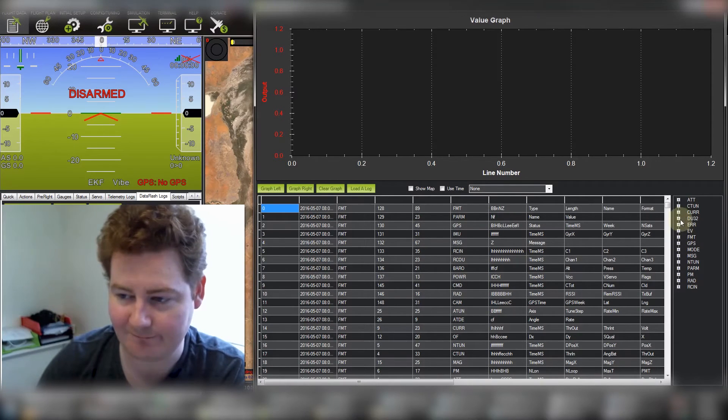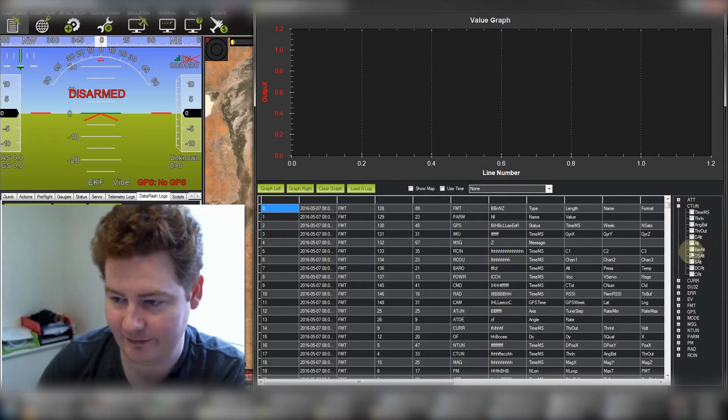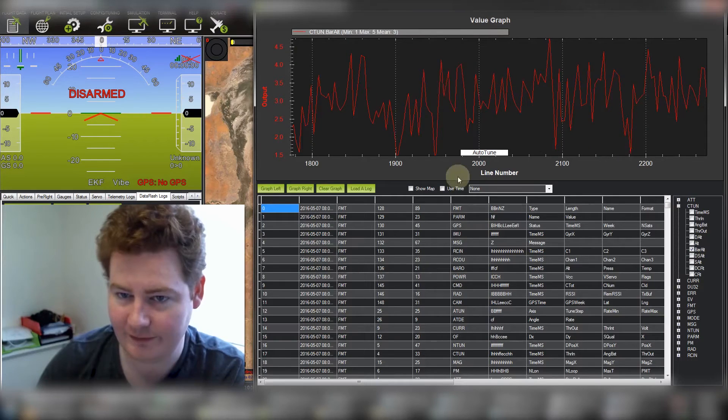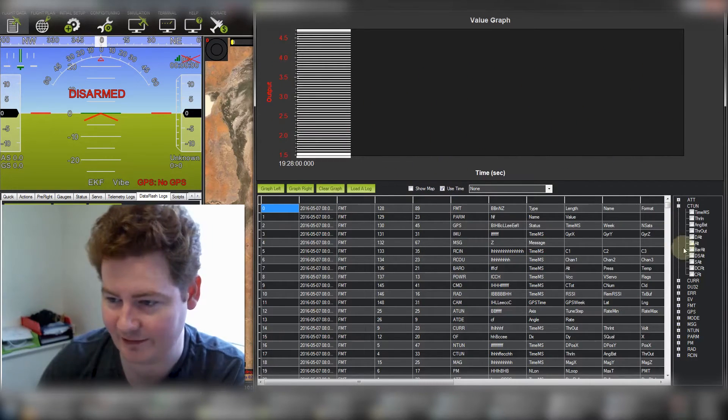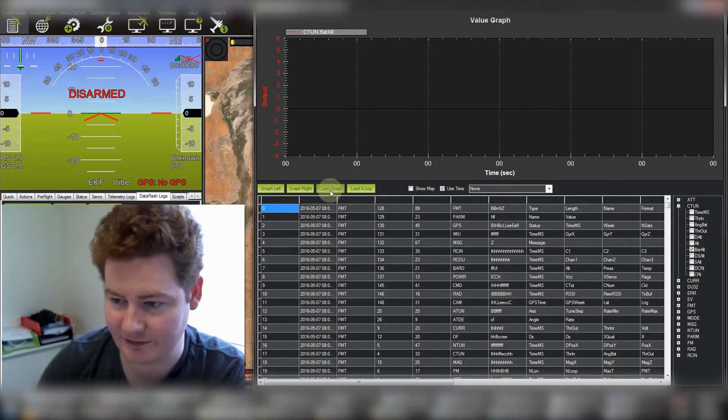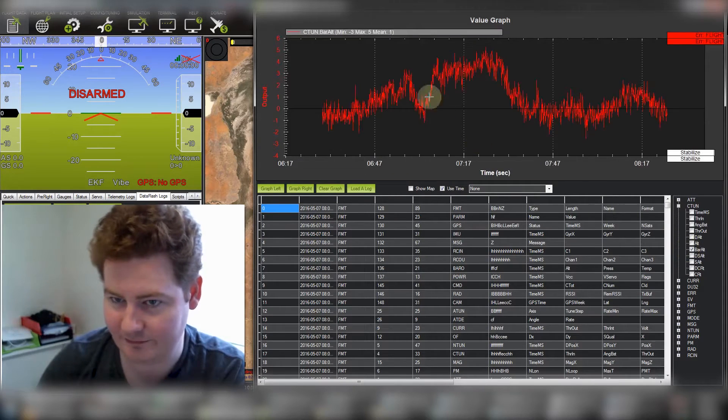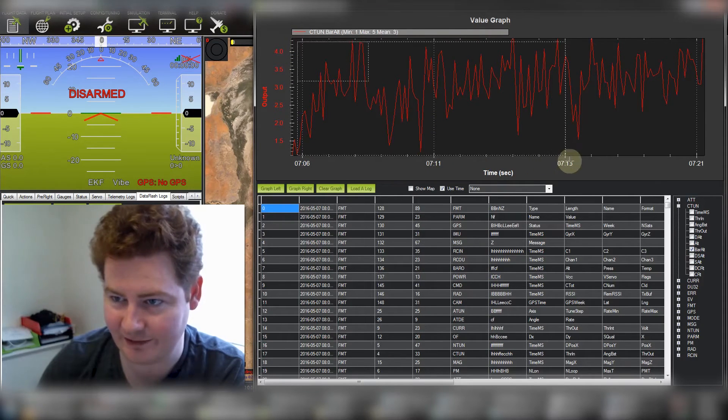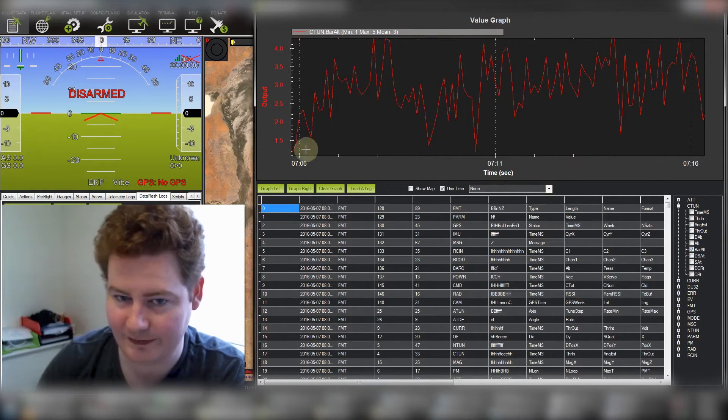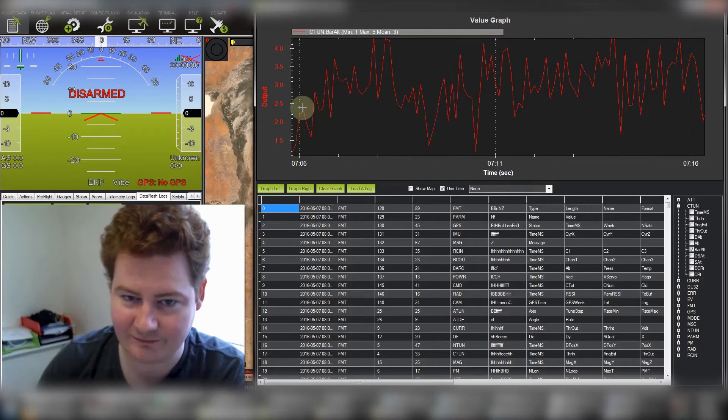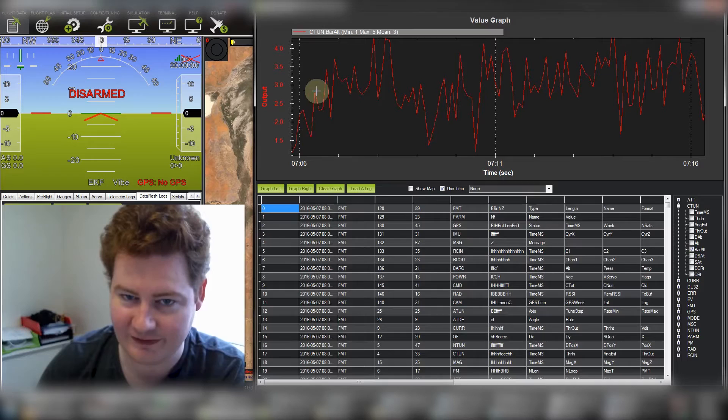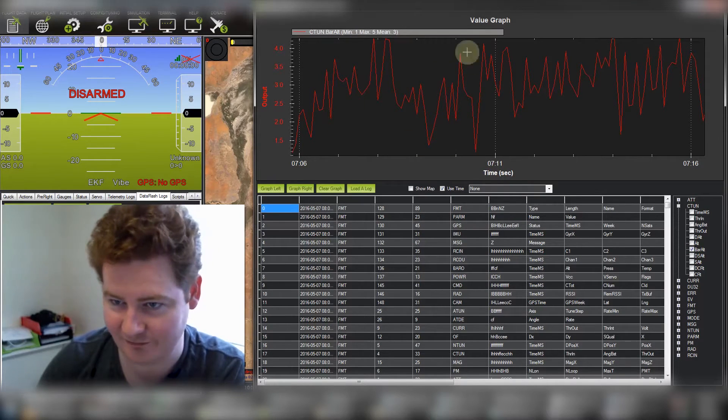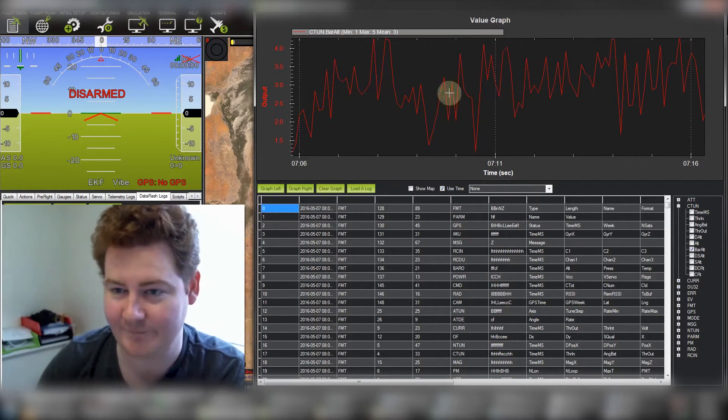I can look at the barometer itself and if we graph that here there seems to be a lot of really rapid changes in barometer altitude. So if we look at a 10 second period you can see here we're getting jumps from 2.5 to 1.5 to 3 meters to 3.5 meters and then back down. It's sort of all over the place...